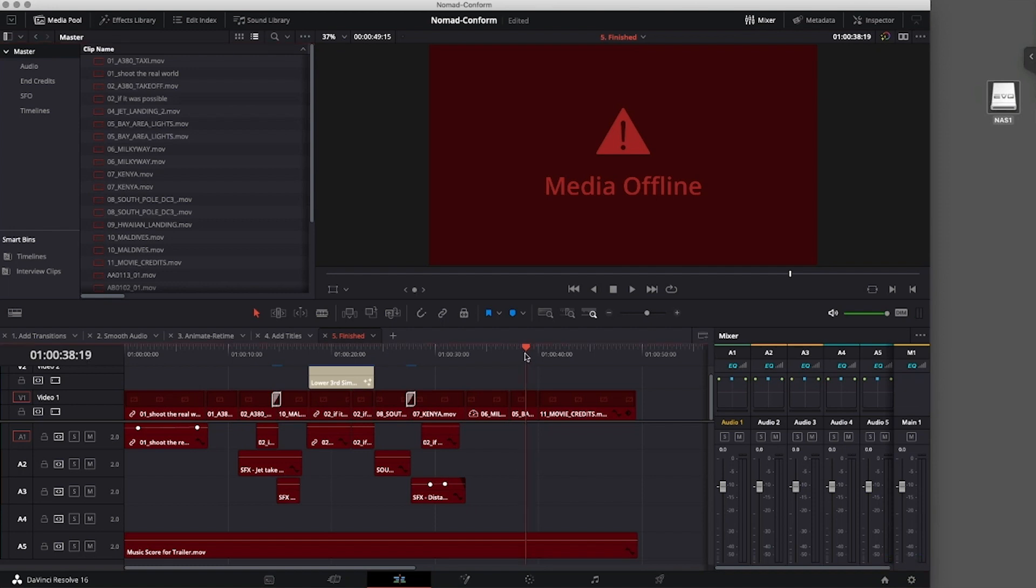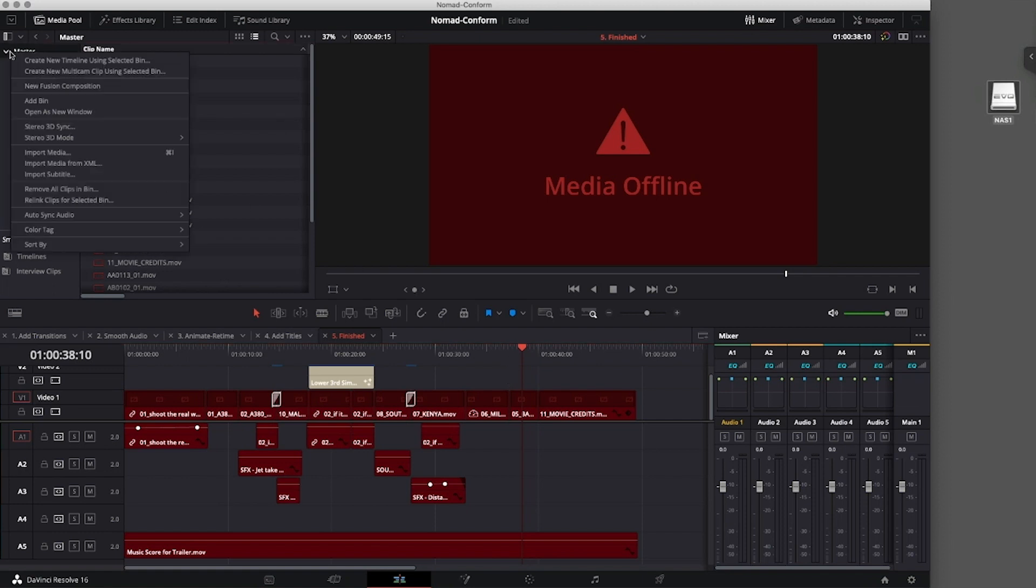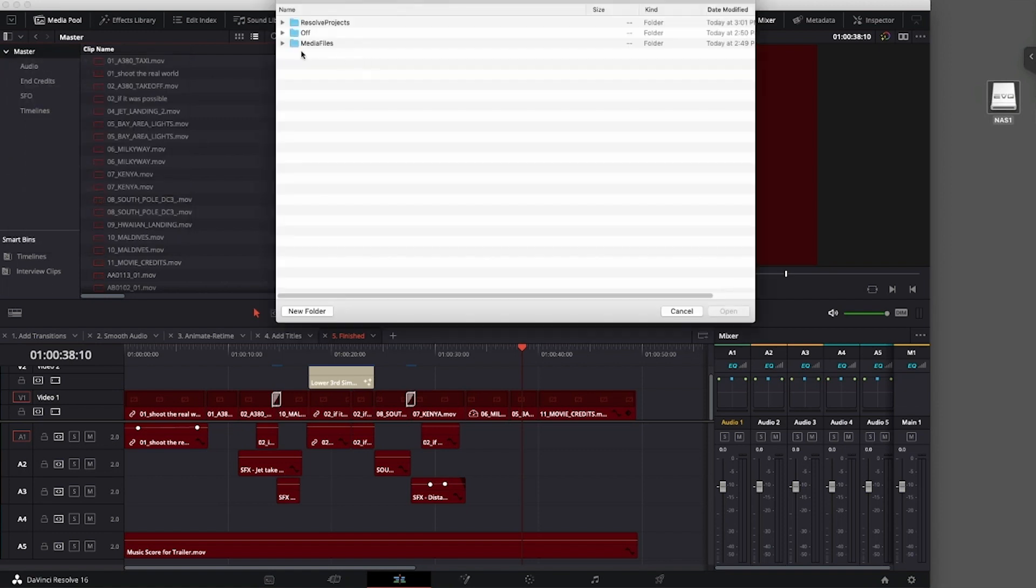At this point, we need to reverse the links from the proxy media we used back to the original media, so we will mount the EvoShares with our media, open the project in our NLE, and link it to the original media.